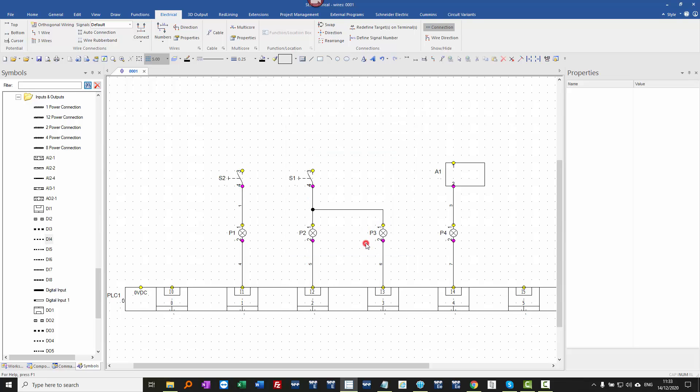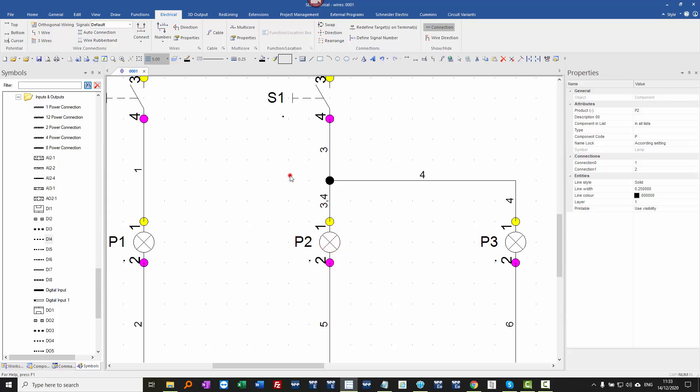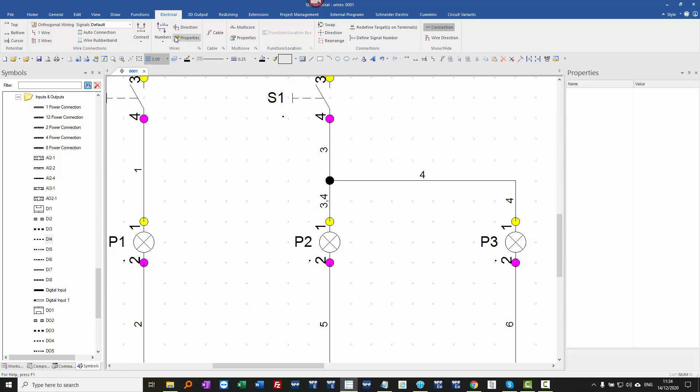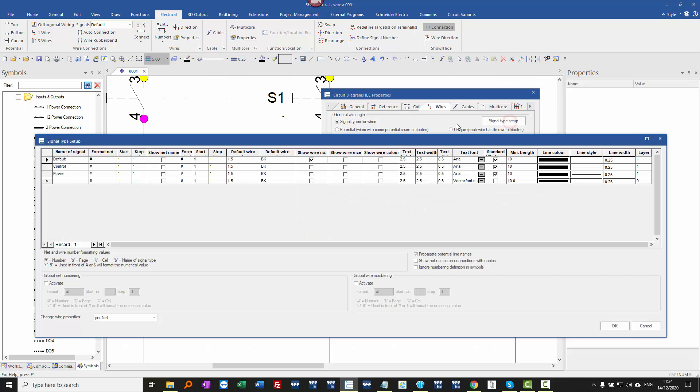and now you can see what we've got here using wire numbering with signal types. And you can see that to this point here, I've got wire number 3 coming down from the top, and wire number 4 going to the next component. So this is the main difference between net numbering and signal numbering, or wire numbering. So in signal type setup,